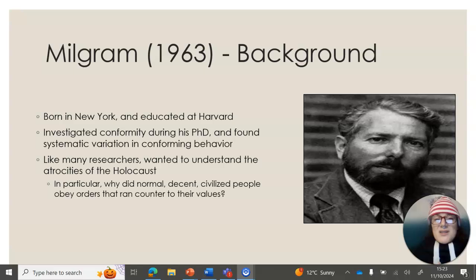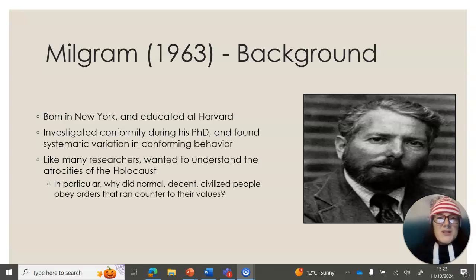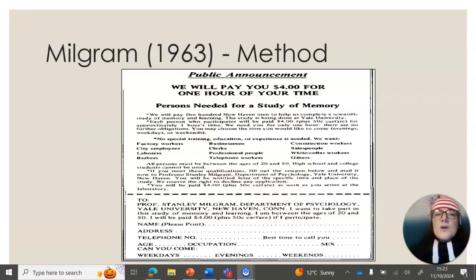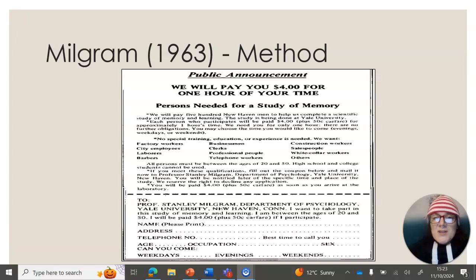Milgram wanted to understand this. Like many researchers, he was terrified of the Holocaust and he wanted to understand why normal, civilised people obey orders that counteract what we hope are their core values. So he advertised for men to take part in a study. According to the participants that applied, this study was about teaching and learning, and participants would be paid £4 for approximately one hour of work.